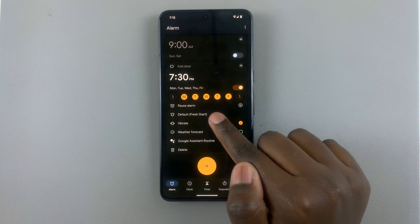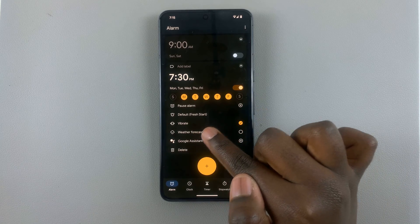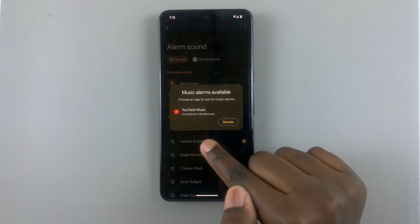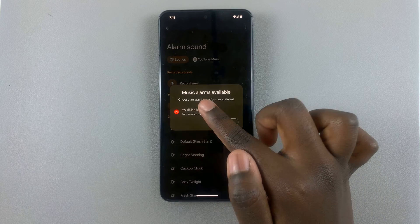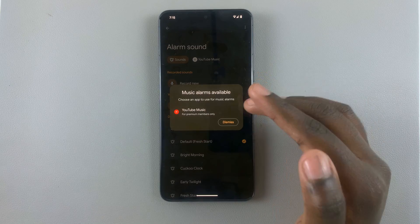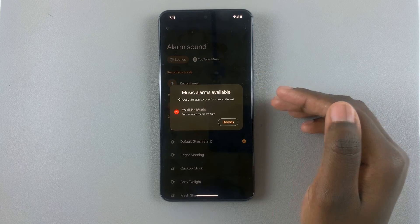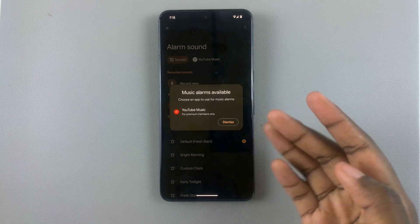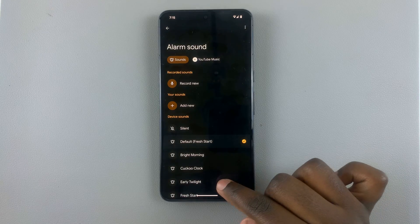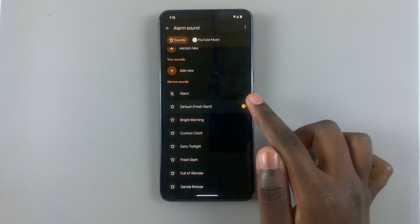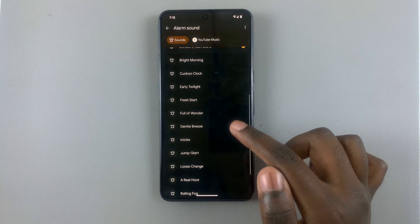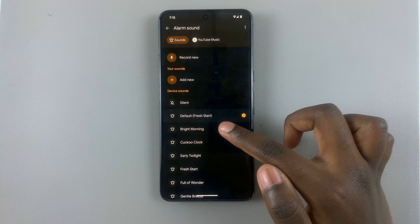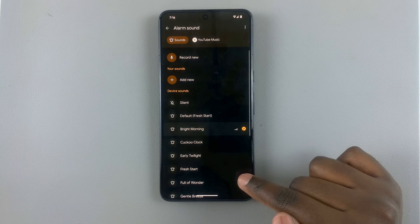You can also choose an alarm ringtone. The default is normally the alarm that's pre-installed on your phone. If you want to change that, just tap on it, and you can choose to use a music alarm from YouTube Music, Spotify, Apple Music, or any music app you have downloaded. If you don't want to use those, just tap dismiss and use one of the preset alarms available on your device. Note that this list won't necessarily be the same as what you'll see on your own Android phone.